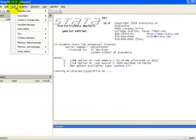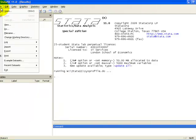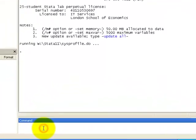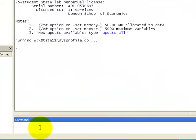For opening the dataset, we can go to File and Open, or alternatively, you can type in Use, followed by the full path to the dataset.